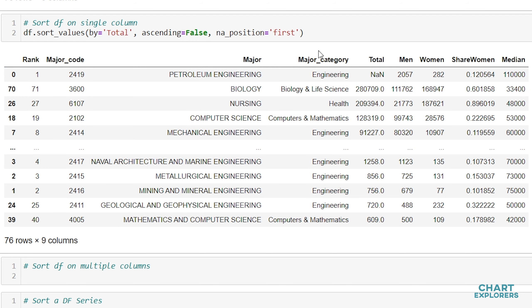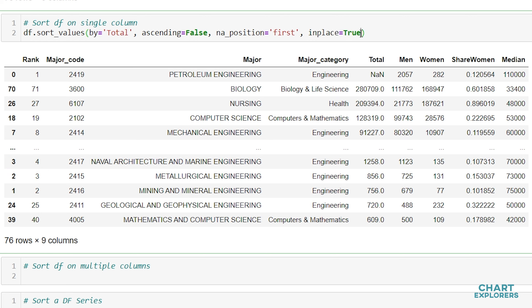What we'll want to make sure is if we want these changes to be permanent is to specify inplace equals True. I don't actually want to keep any changes, so I'm not going to include inplace equals True.